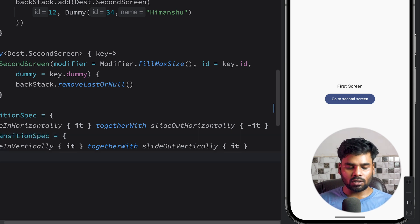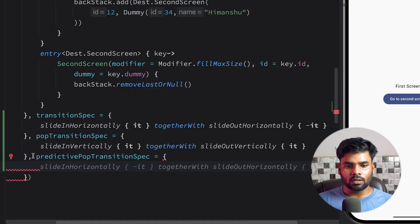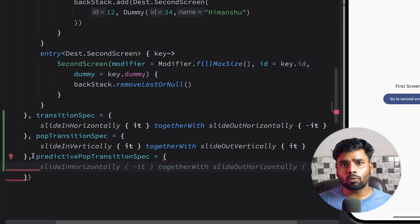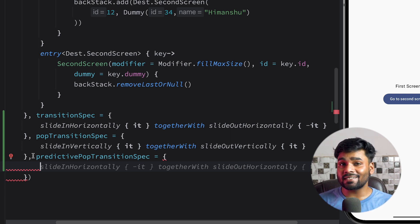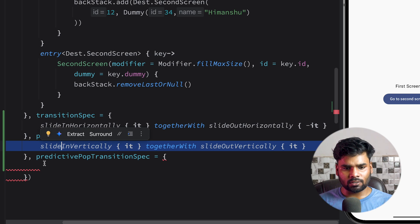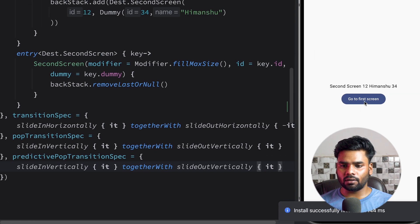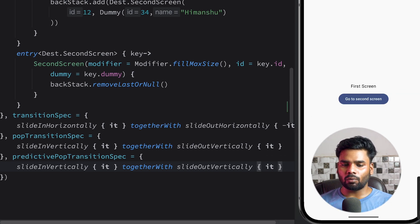Lastly, what happens if the user clicks the back button? In that case you can use predictive pop transition specification. Predictive back gesture was introduced in Android 13 and enhanced in Android 14. Its sole purpose is to improve the back gesture experience — when you drag on your screen to perform the back gesture it shows you what will happen if you complete it. Over here you can define your animation specification using the pop transition specification, and you can use any different transition specification as needed.